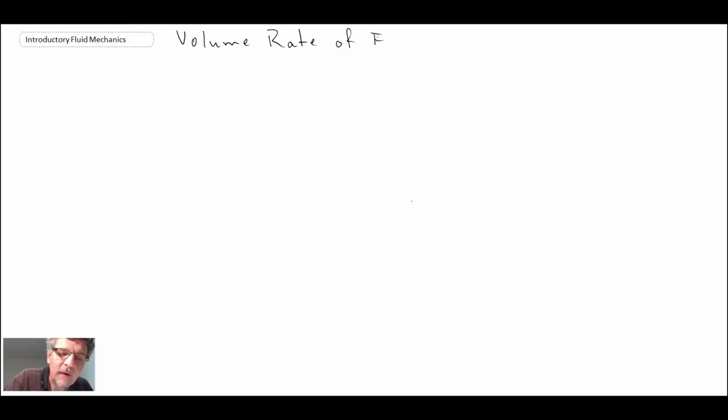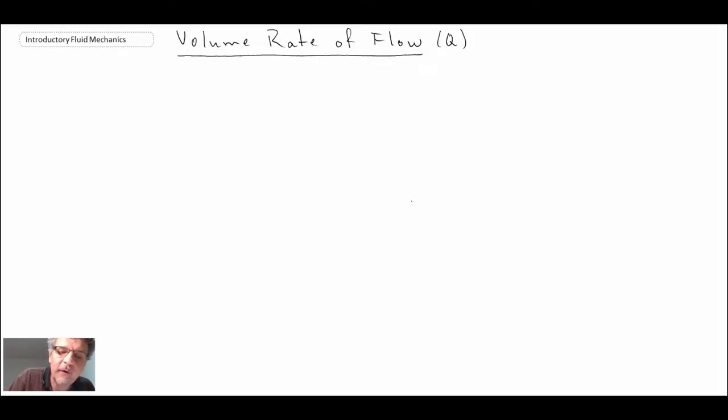We're now going to continue looking at different kinematic properties that we can evaluate with the velocity field. The next one we're going to look at is the volume rate of flow, which we will use quite often in fluid mechanics. We often denote volumetric flow rate, or volume flow, as Q.